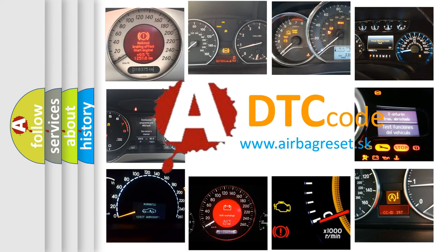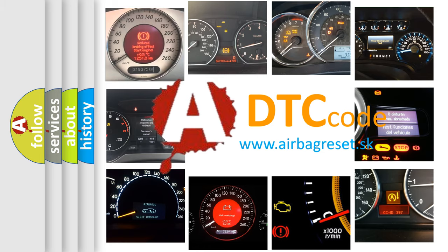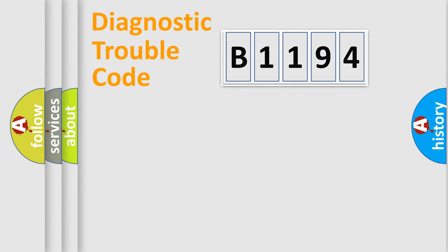What does B1194 mean, or how to correct this fault? Today we will find answers to these questions together.